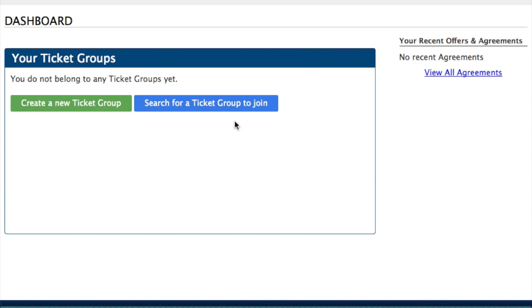So the first time that we log in, you'll see that we don't have any ticket groups. Now a ticket group is essentially at least one seat or set of seats in a stadium that you own, or you're the group leader or group administrator for, and then also all your partners. That could be one other partner, no other partner, or 10 to 50 other partners. So a ticket group is just a collection of seats in a stadium — your season tickets — and then your partners.